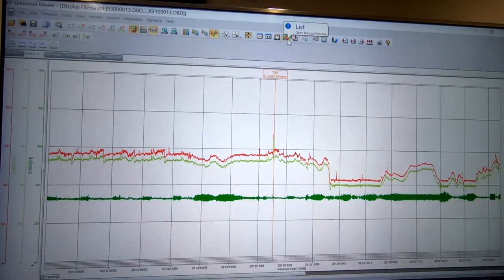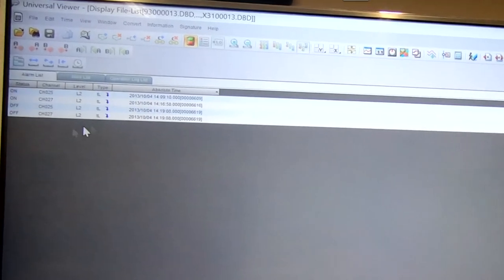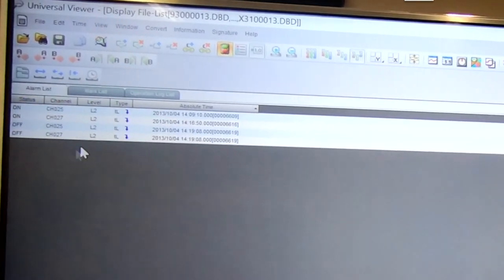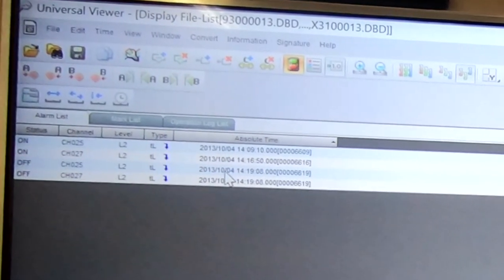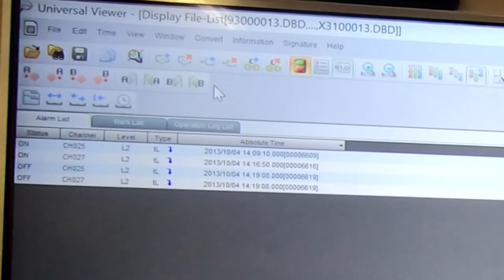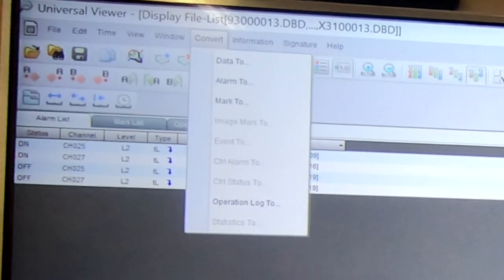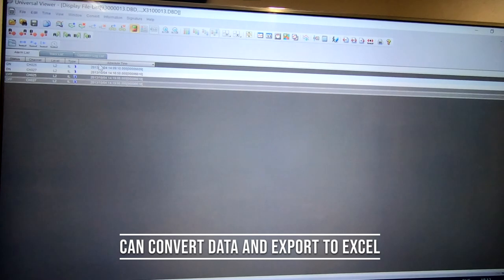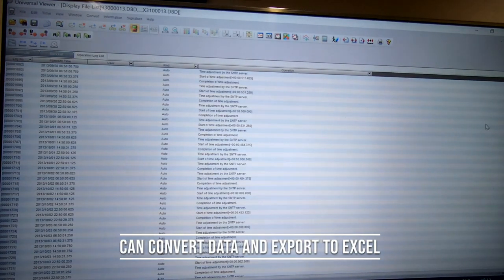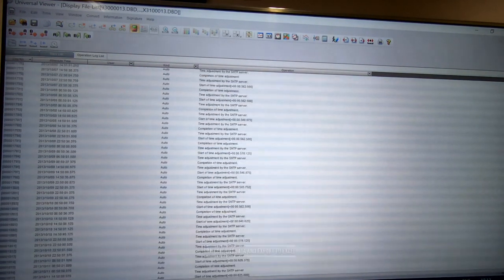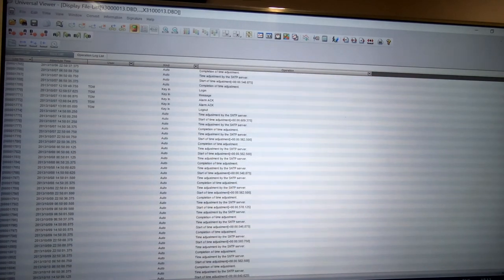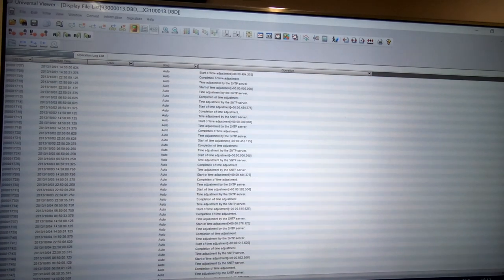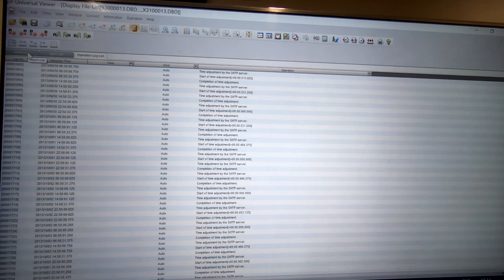And just like earlier on, I can go to list and I can look at all of the alarms for that month of October. Again, I can convert that data and export it to Excel if I wish, and also my operation logs. So the full list of operations for that monthly period are all enclosed within that file.